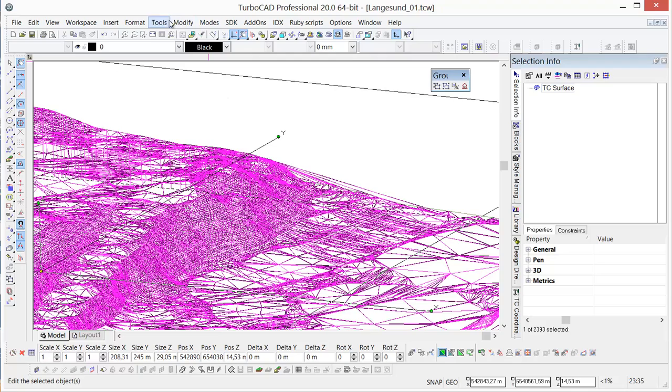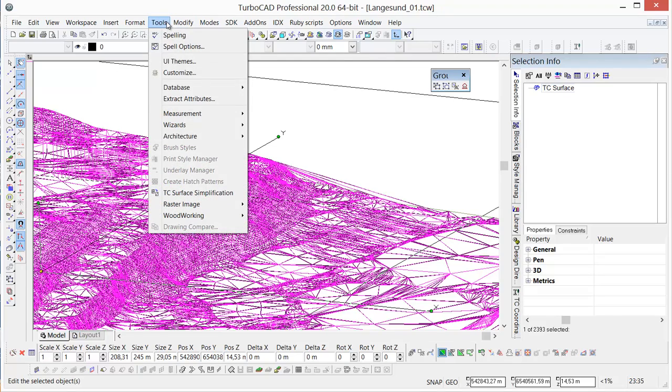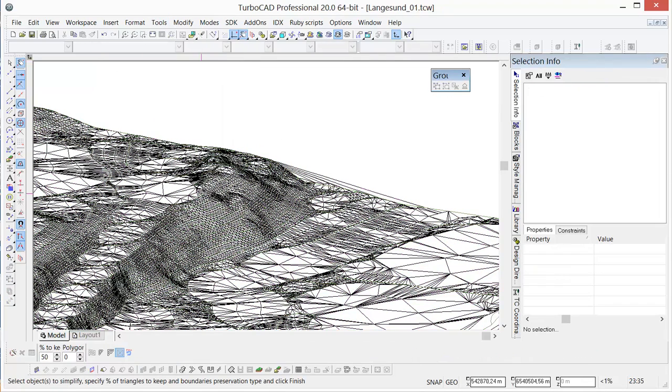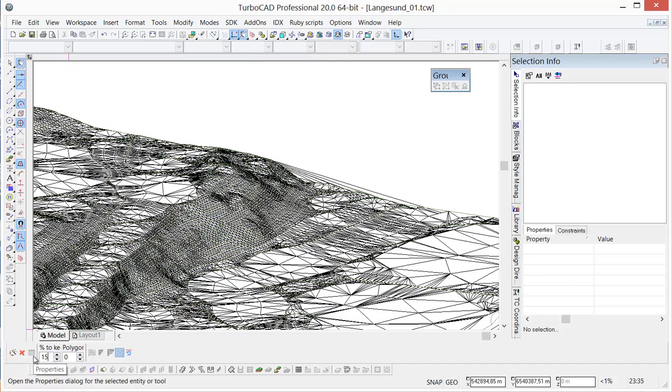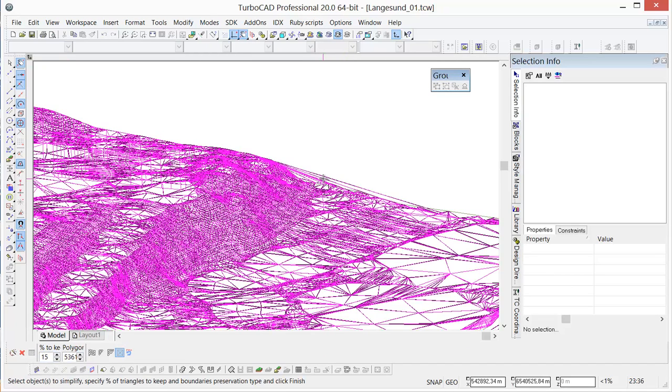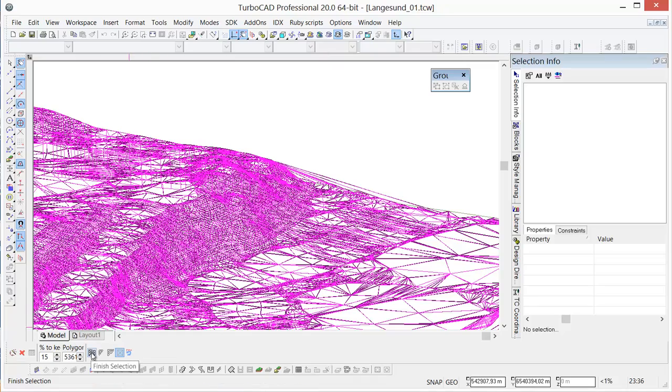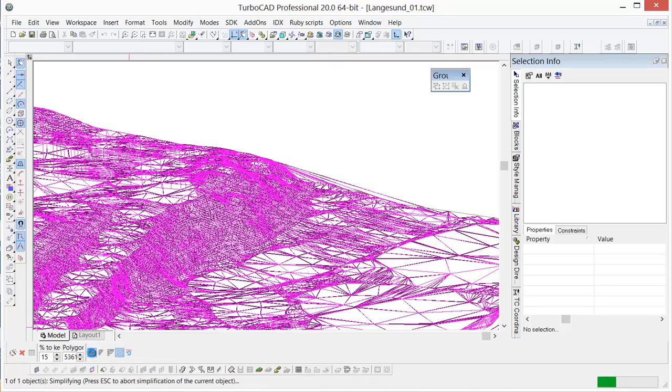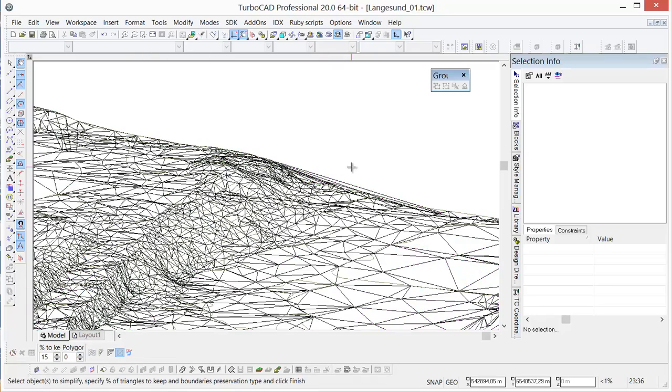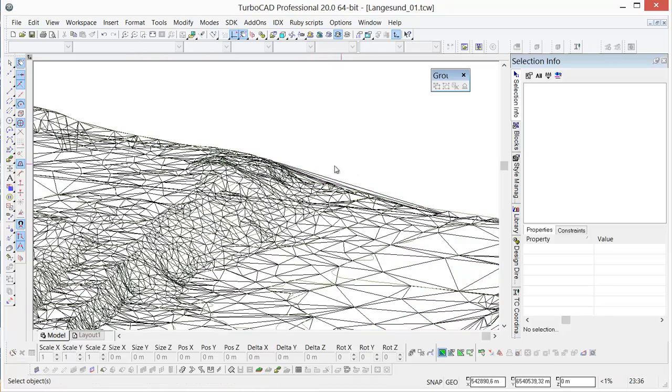So then we can go to the tool called Simplifier, TurboCAD Surface Simplifier, and we can set it to 15%. And we click this, click the flag and say finish.